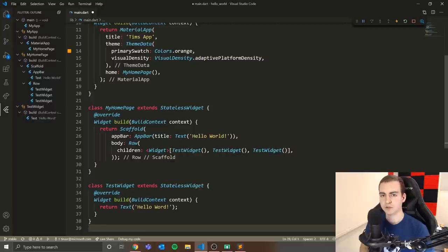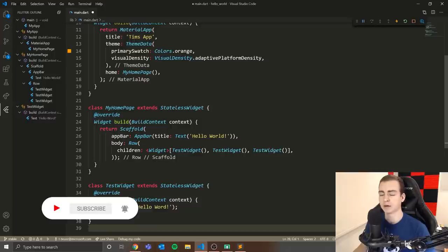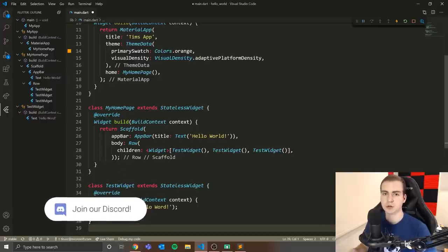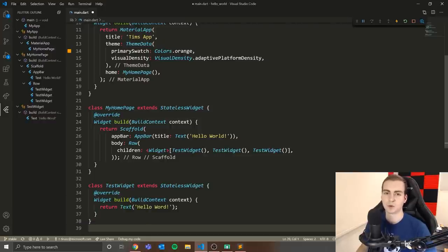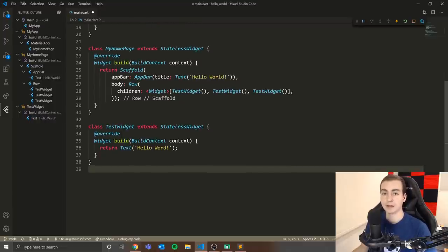Hello everybody, and welcome back to another Flutter tutorial. In today's video, we're going to get started on our blog app and build the first feature — a text input box. Users need an area where they can type, then press enter or post to submit. We'll be focusing on stateful widgets and the text field widget within Flutter.